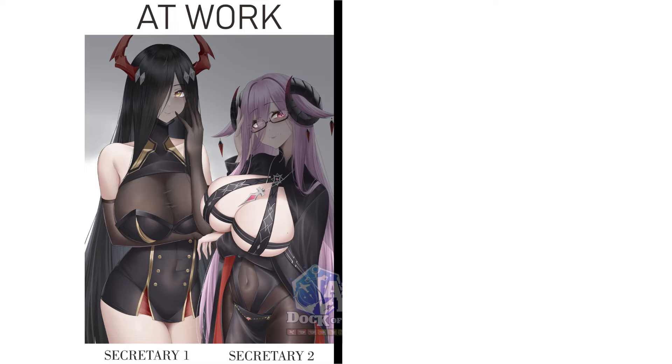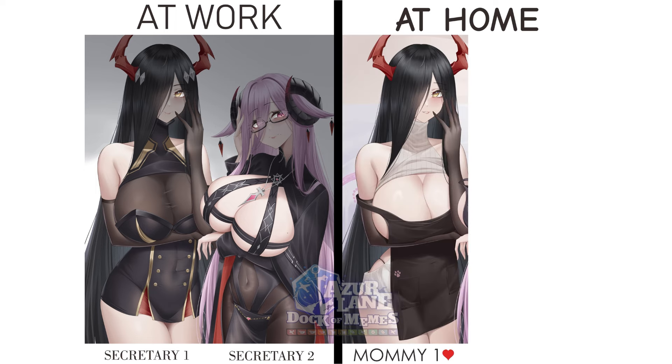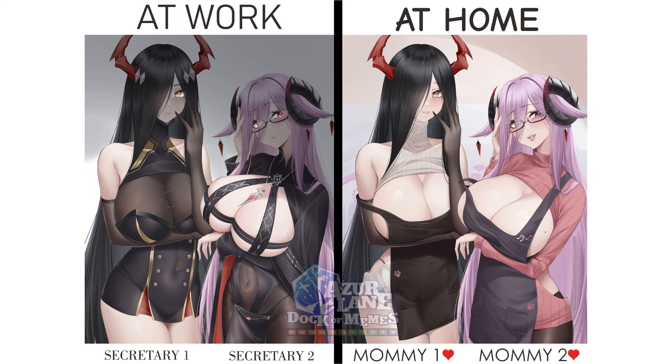At work: Secretary 1, Secretary 1, Secretary 2. At home: Mommy 1, Mommy 2.